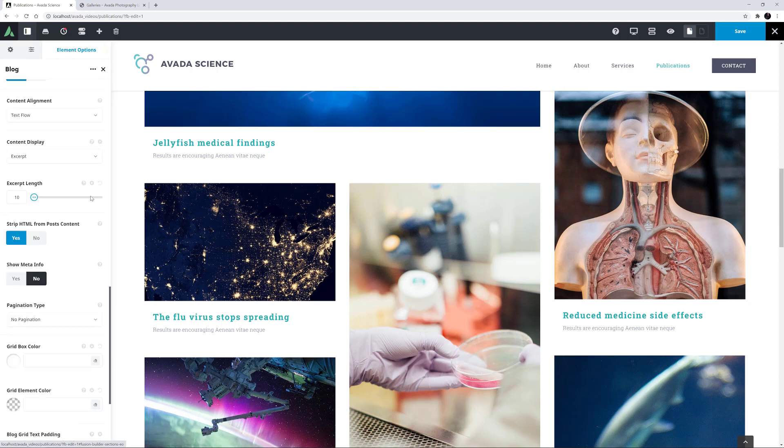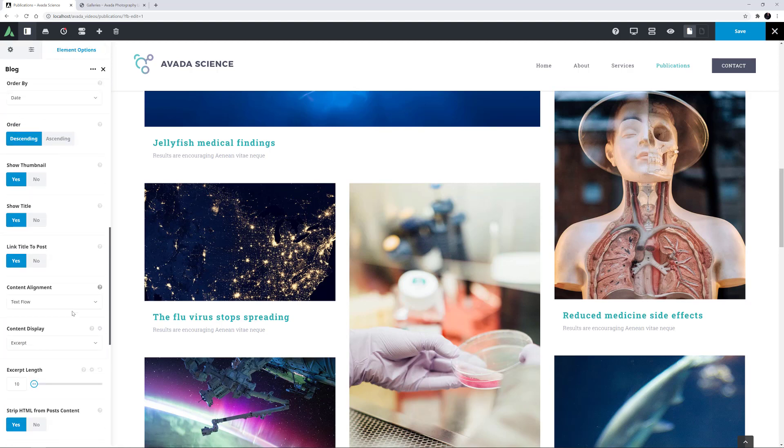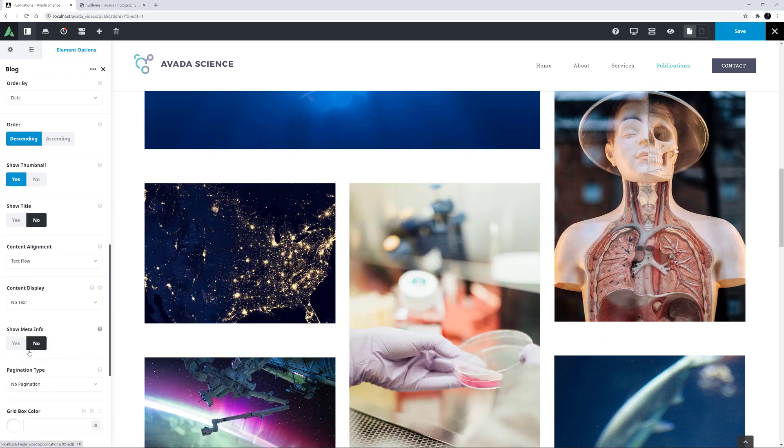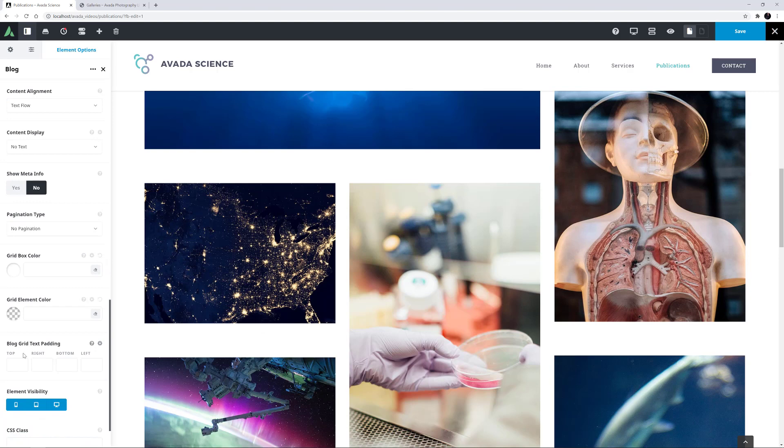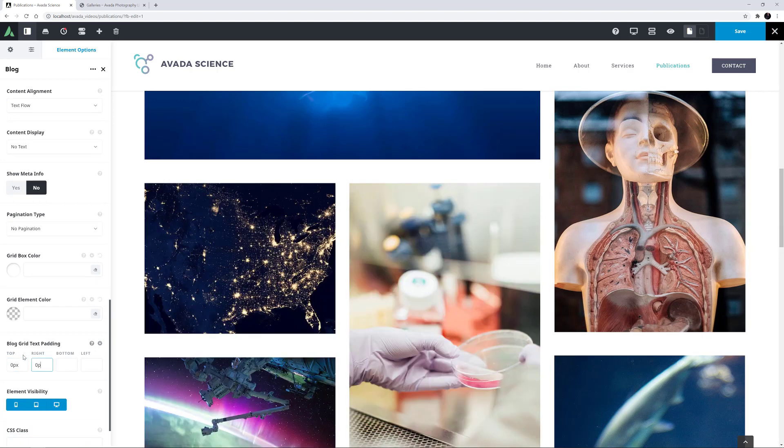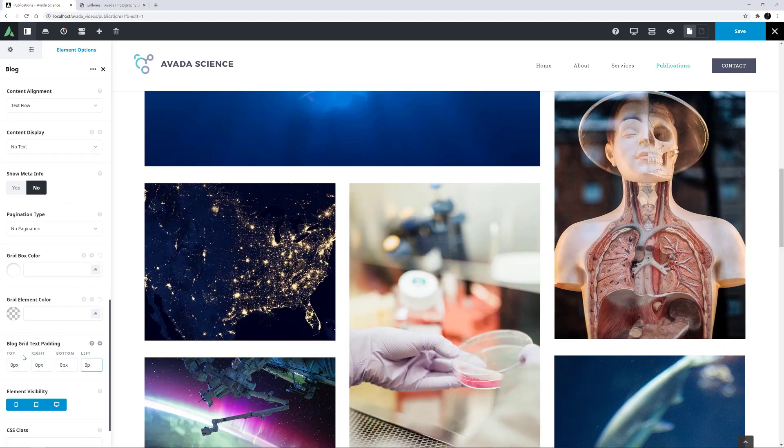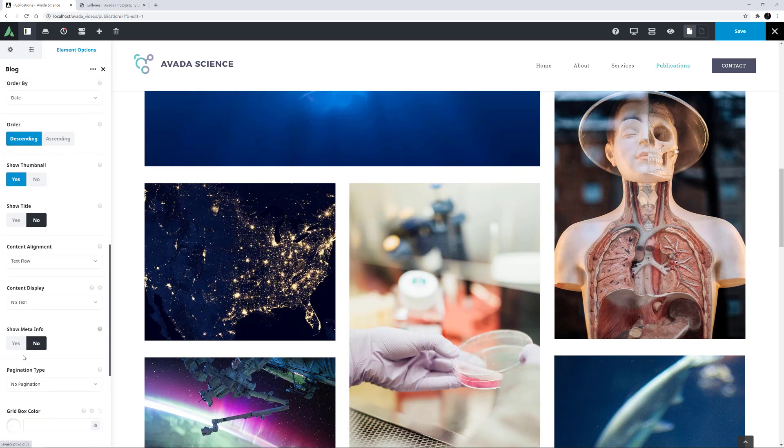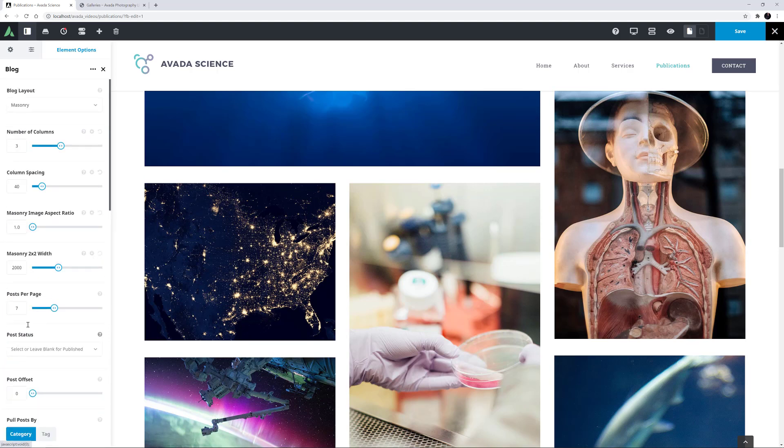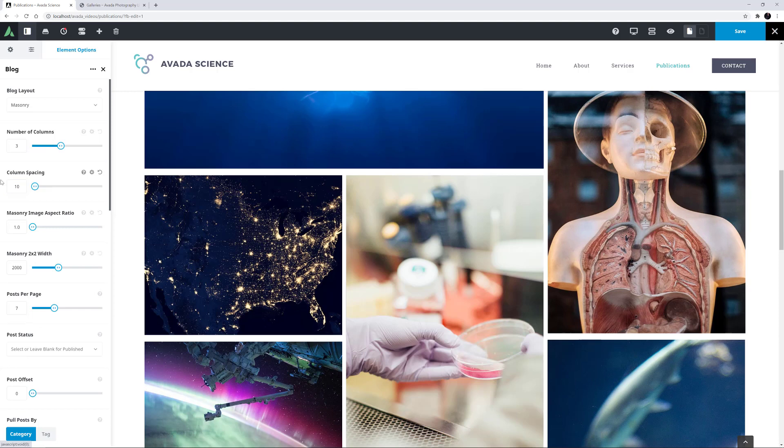Okay, so another layout would be without the text altogether. To achieve this, all we have to do is set the Show Title option to No, set the Content Display option to No Text, and remove the Blog Grid text padding. By default here, it has padding all around. We could remove it in the global options for the blog element, or we could just remove it in this instance, which I will do here. With the text removed, I might also just reduce the column spacing to 10. And yeah, that looks good.